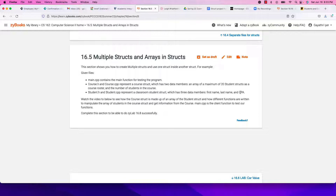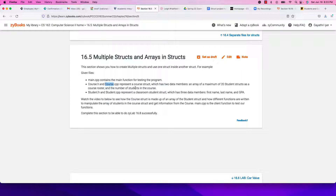The student struct has three data members: first name, last name, and GPA. The other struct — course.h and course.cpp — represents a course struct with two data members: an array of students (so an array of the student struct inside of the course struct) and the number of students in that list.